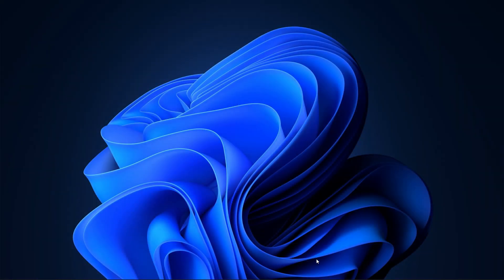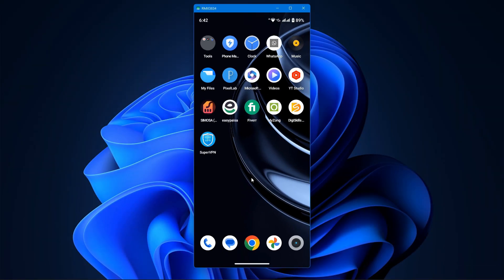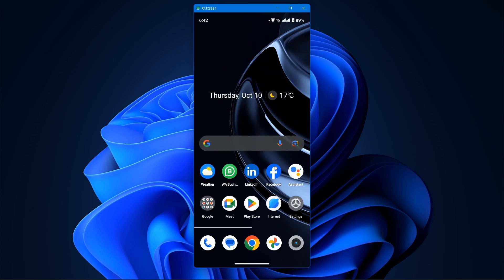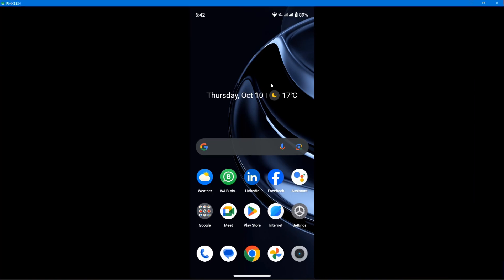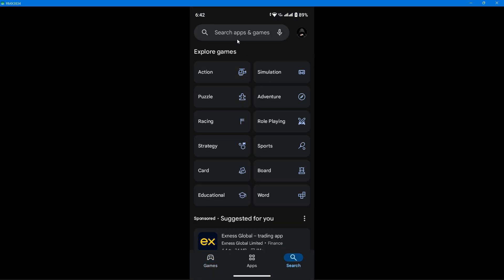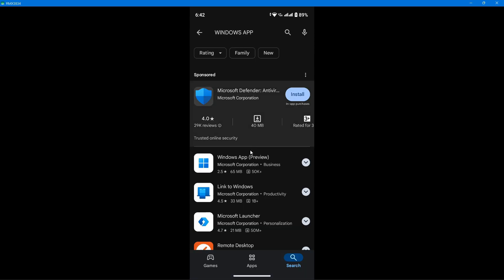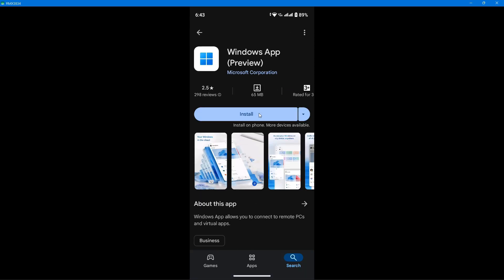I have installed this Android tool and connected my phone to it so that I don't have to record the phone's screen separately. But you can do it directly. Just open up the Play Store and type Windows app in the search bar. You'll find this app called Windows App Preview. Just click on it and install it.